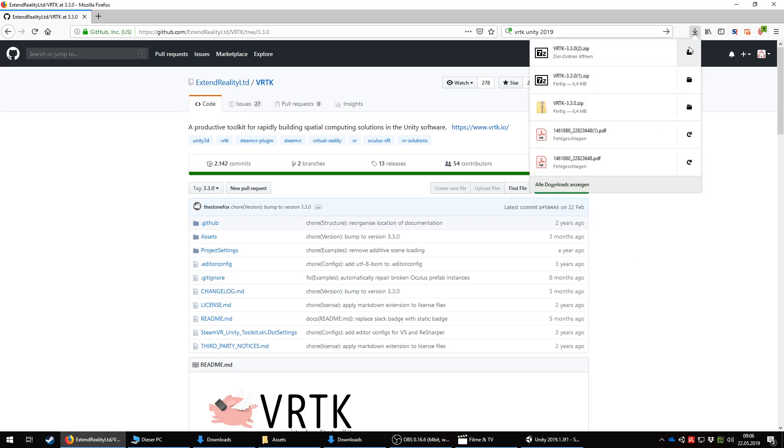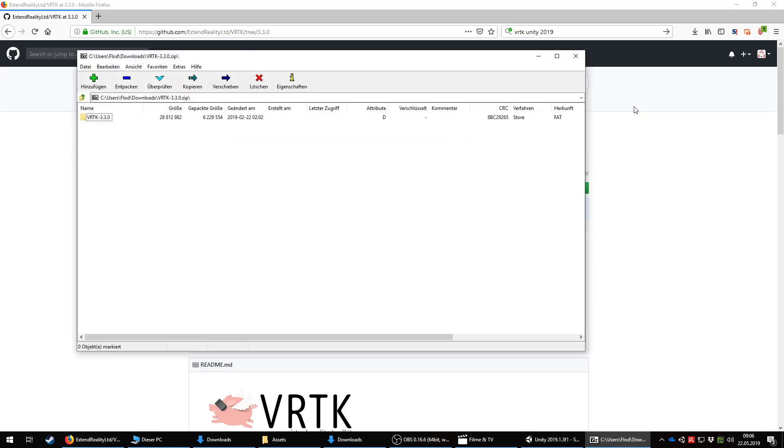Open the zip and extract all folders inside the Asset folder to your Unity project.